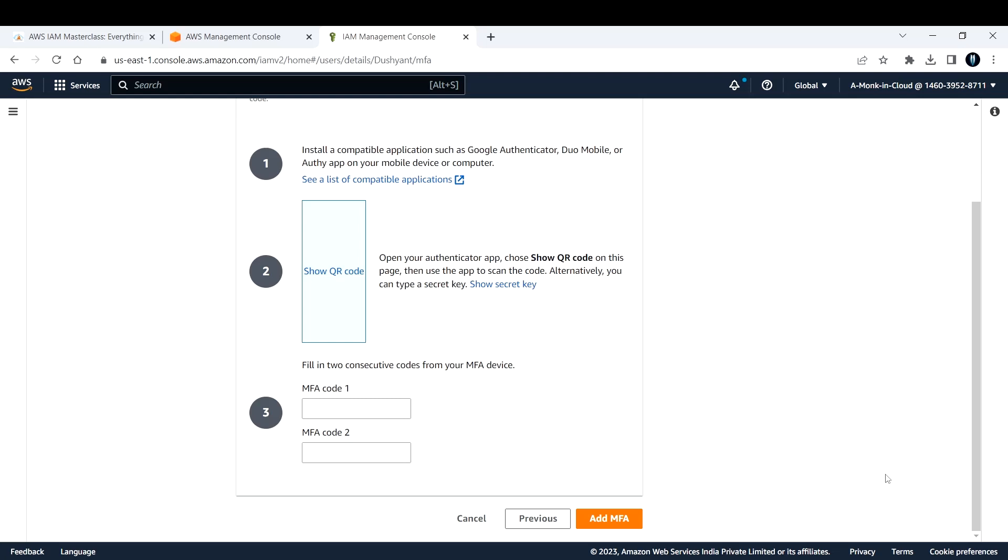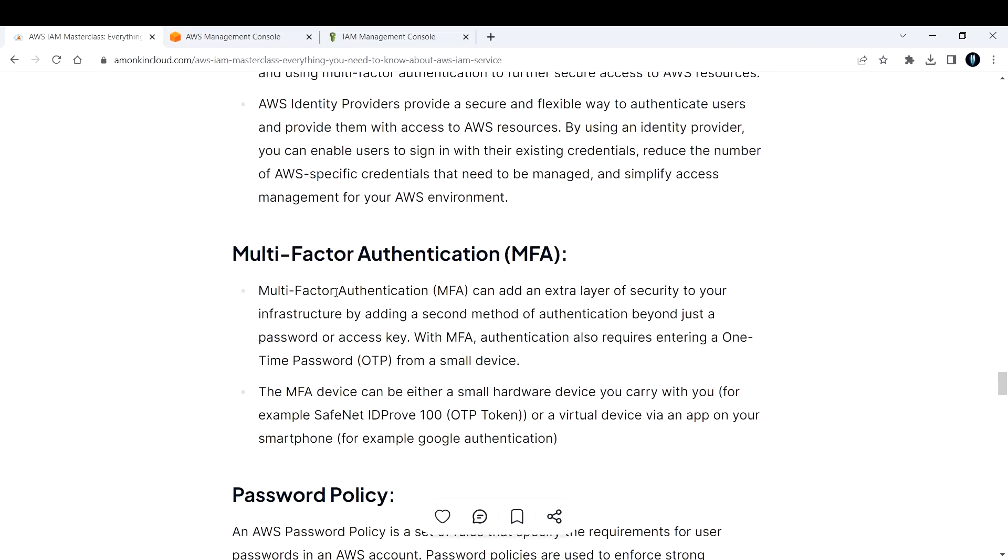If you click add MFA, your MFA will be added to that particular user. Whenever the person needs to log in again, they need to add the MFA code, and only then will they be able to access the AWS management console. That's what I had to discuss about multi-factor authentication in this part.